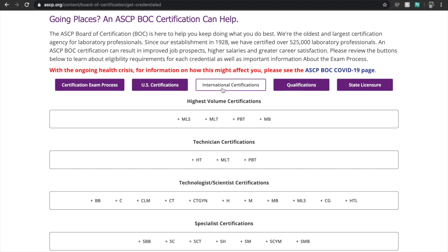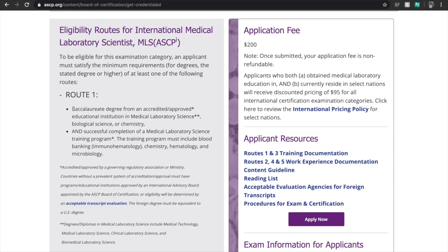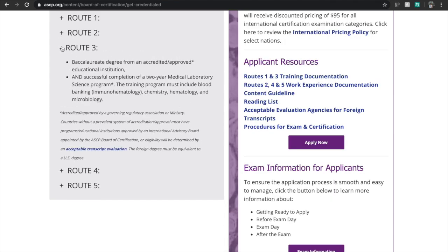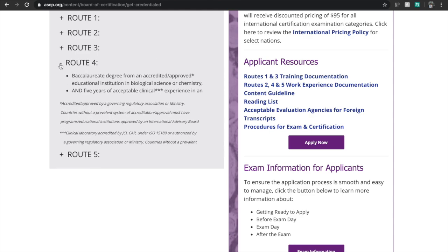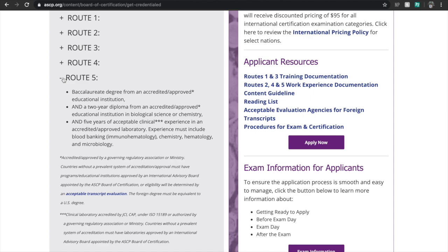If you graduated with a degree in BMLS, BSMLS, or BSMT, you will most likely hit the MLS button. Now this is where it gets a bit tricky because you should identify which route you should be on — reading this part will save you a lot of trouble later on. Route 1 is for MLS graduates who completed a six-month or one-year clinical internship rotation. Route 2 is for MLS graduates with three years of clinical experience. Route 3 is for any bachelor's degree holder from any approved university by ASCPI with two years of clinical internship rotation. Route 4 is for bachelor's degree holders in biology or chemistry with five years of clinical experience. Route 5 is for bachelor's degree holders from any approved university by ASCPI with five years of clinical experience.